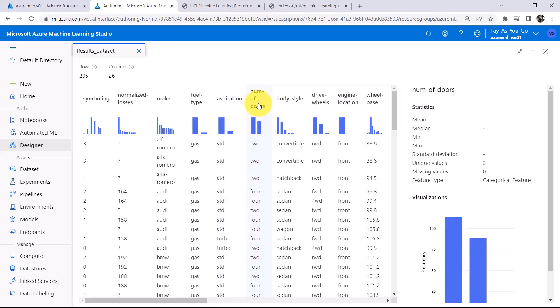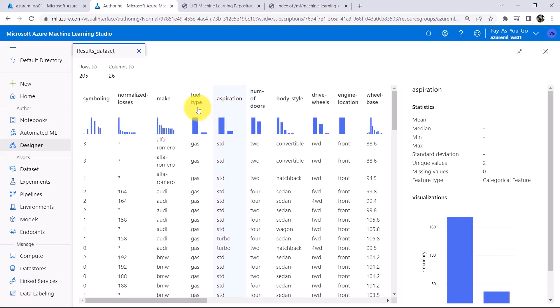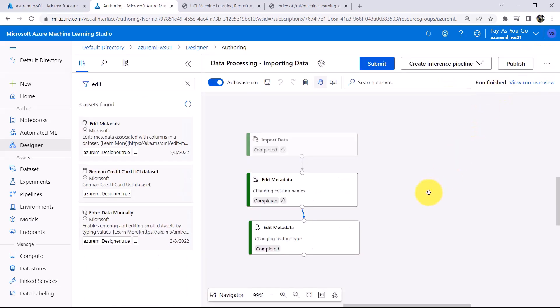So here we have successfully changed the Feature Type for these four columns. Previously it was String Feature and now it is Categorical Feature. You can verify the same.